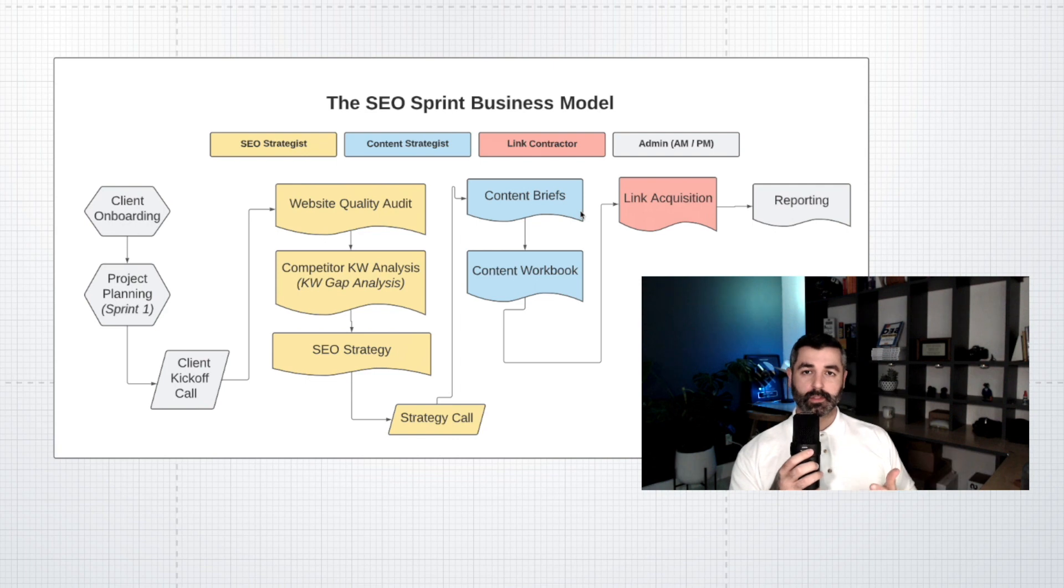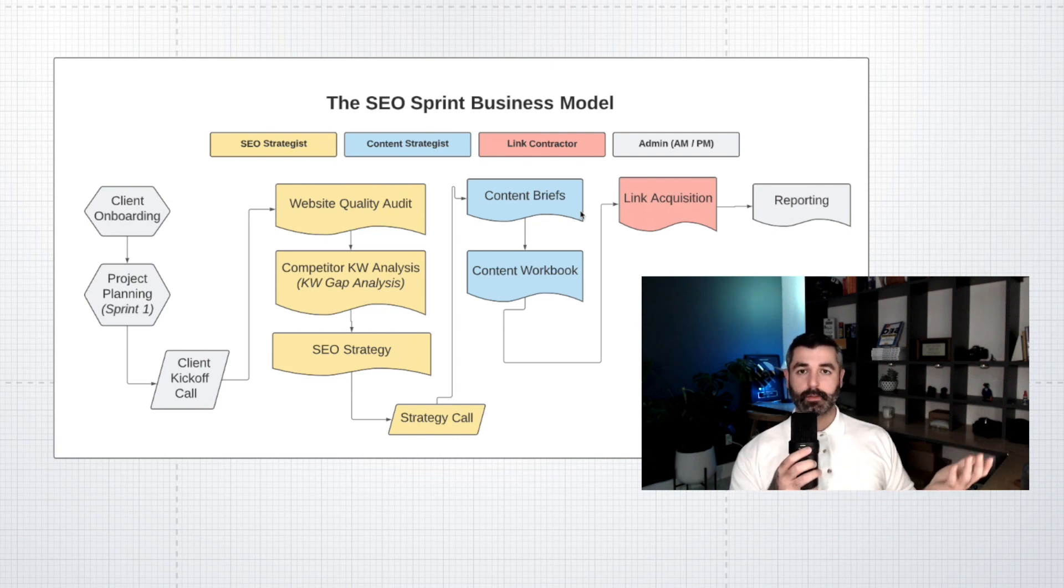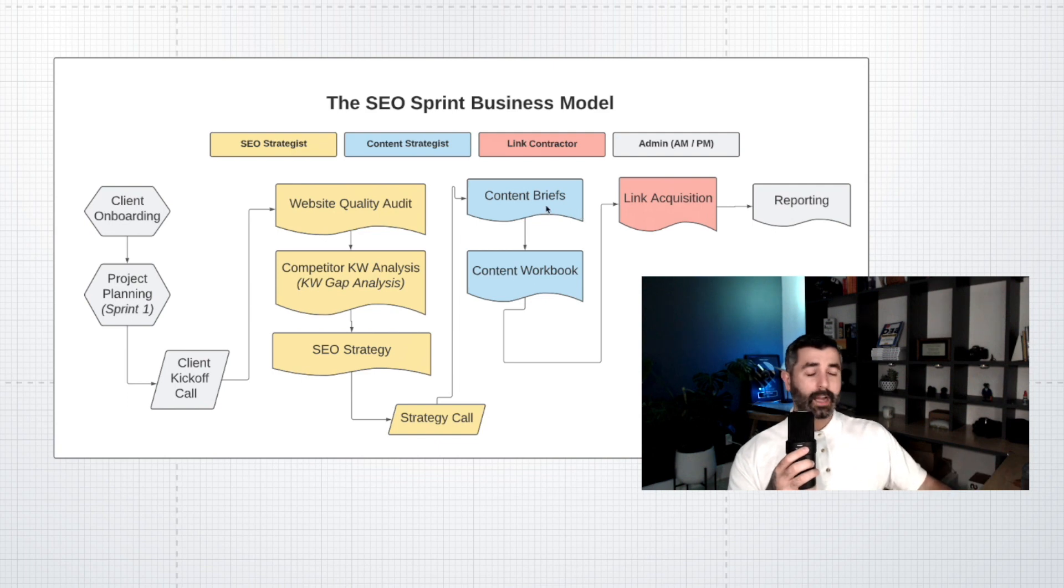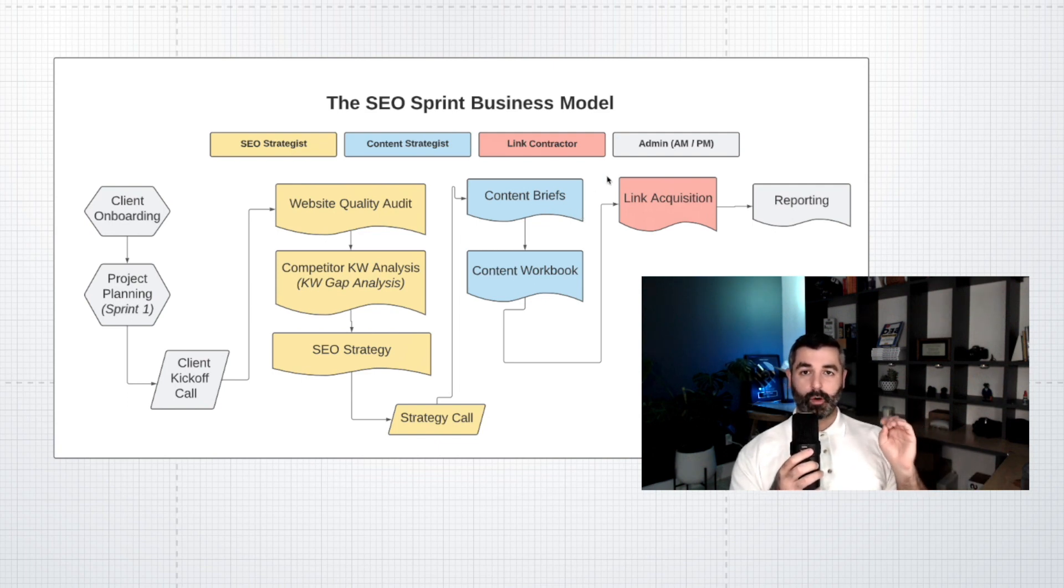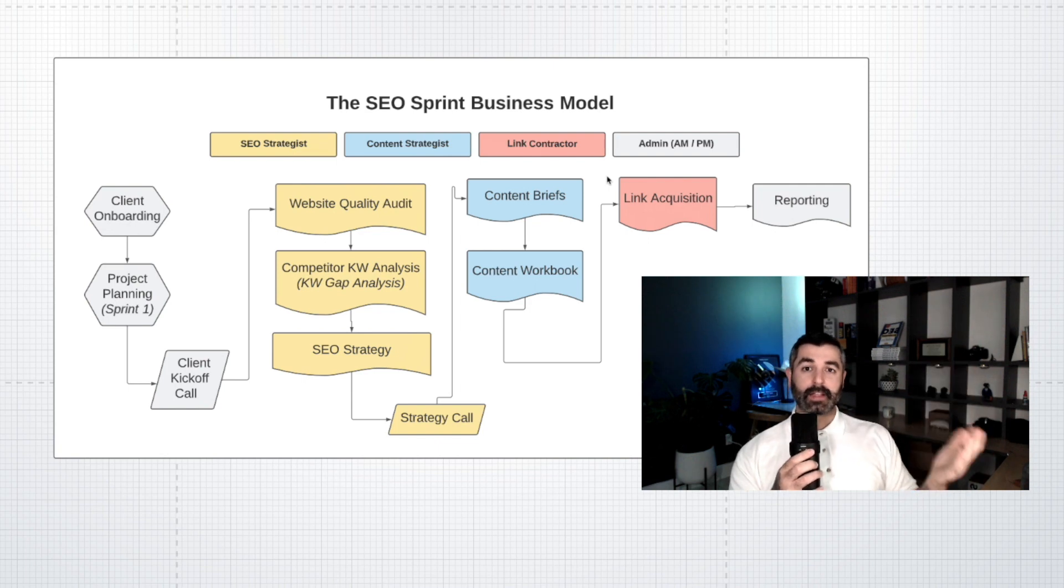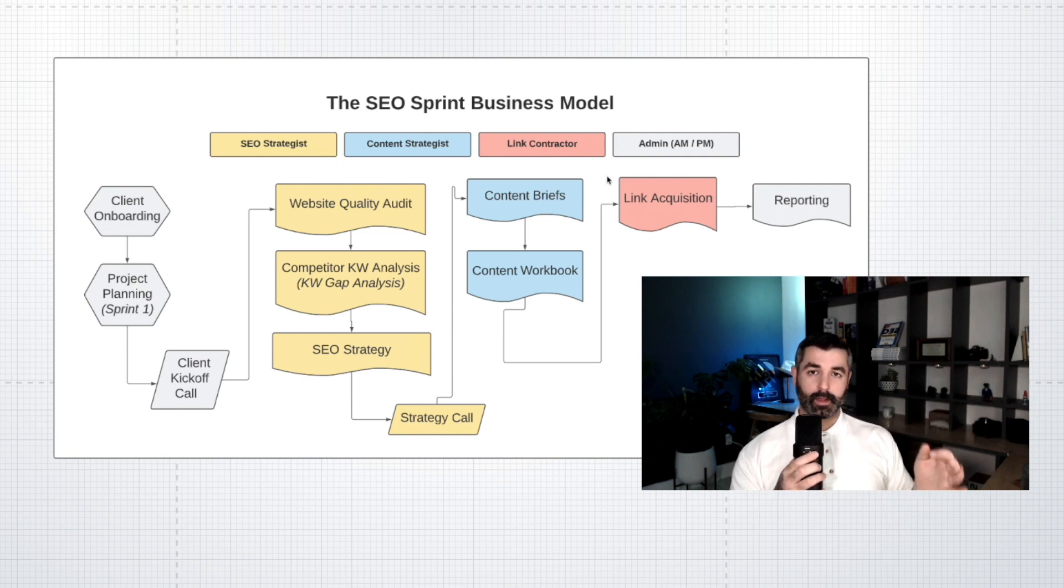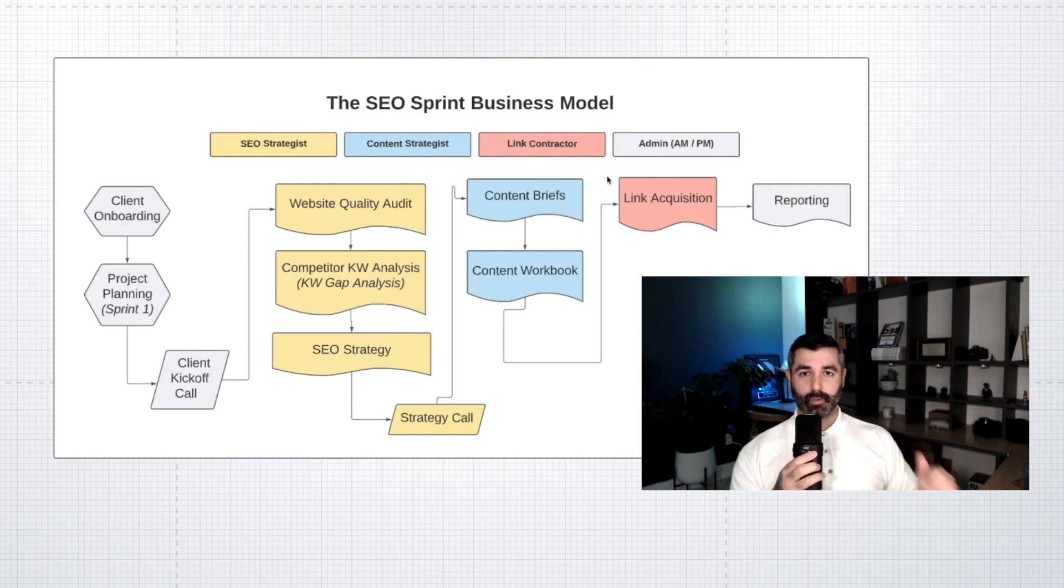That's why the content brief is so important because this is when we do the actual detailed keyword research when we create the content brief. The way that our system works is that a client pays us basically per piece of content or per content briefs in batches of 10. So when we're actually creating these content briefs, this is when we really get granular with finding all the exact keywords.